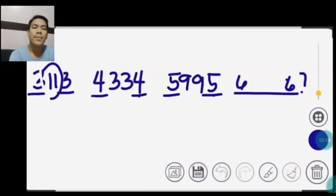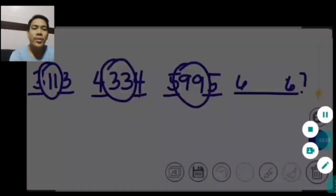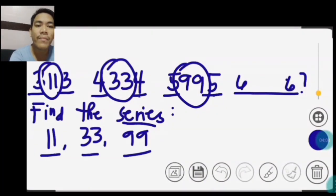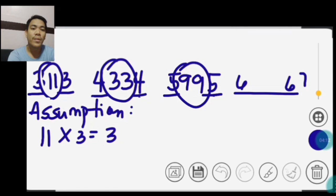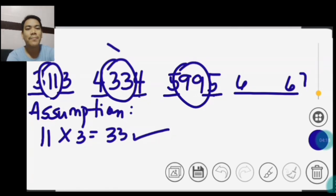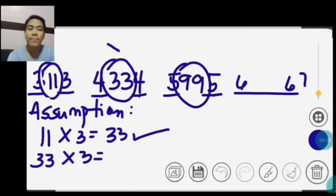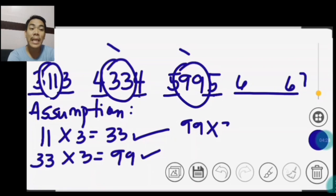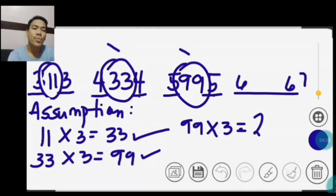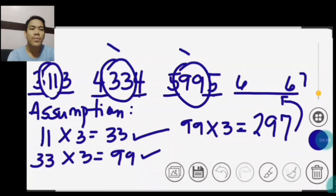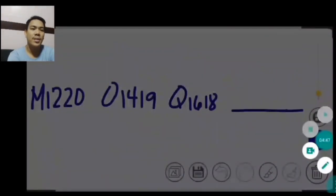Ngayon, aalamin natin ang nasa gitna. So, ang clue ay ang 11, 33 at 99. So, aalamin natin ang series kung anong next ng 11, 33 at 99. So, let's have assumption: 11 times 3 is equals to 33. So, check ang next na series niya. What if 33 times 3? 99. So, ganun ang kanyang series. Therefore, ang 99 times 3 equals to 297. So, ang answer niya ay 297.